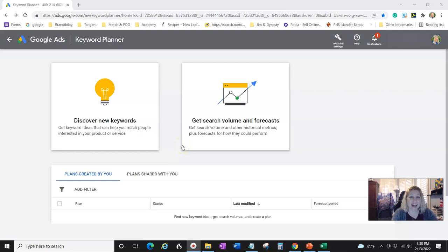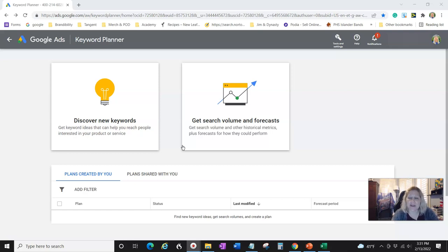Hey everybody, this is Ashley with Publish with Ashley. I just wanted to show you a cool tool — it's Google Ads Keyword Planner. You just type 'Keyword Planner' or 'Google Ads' into Google. You're going to have to create a Google Ads account, and you might have to actually run an ad and then stop it. Sometimes you do, sometimes you don't, but you do need to create an account.